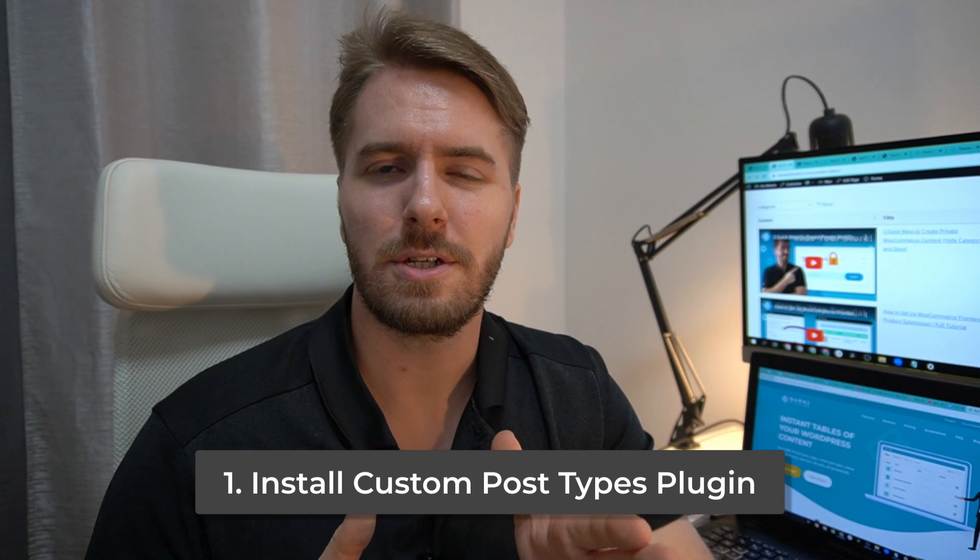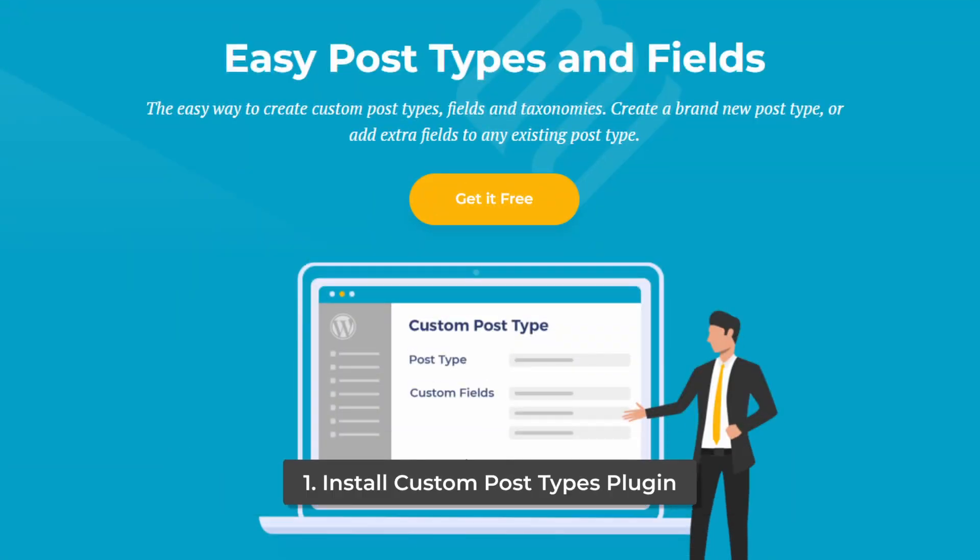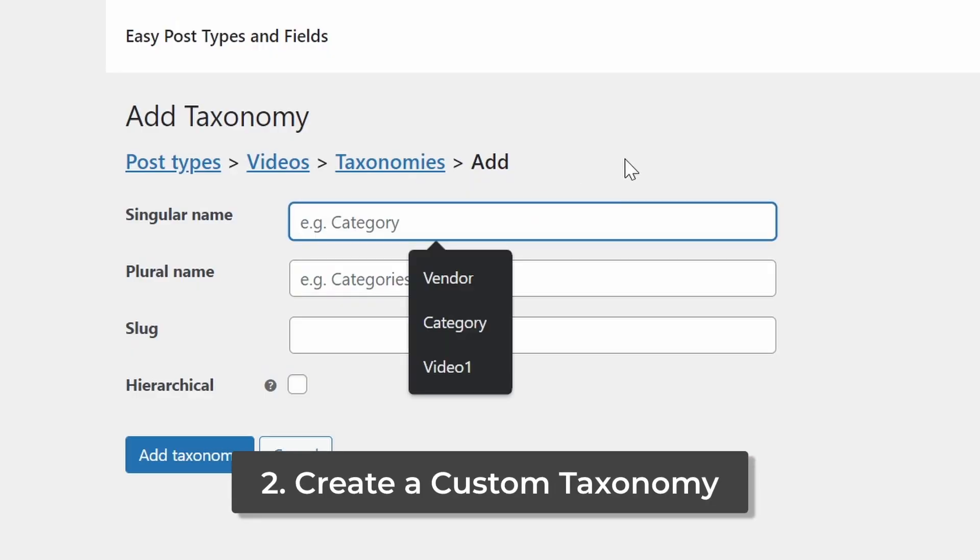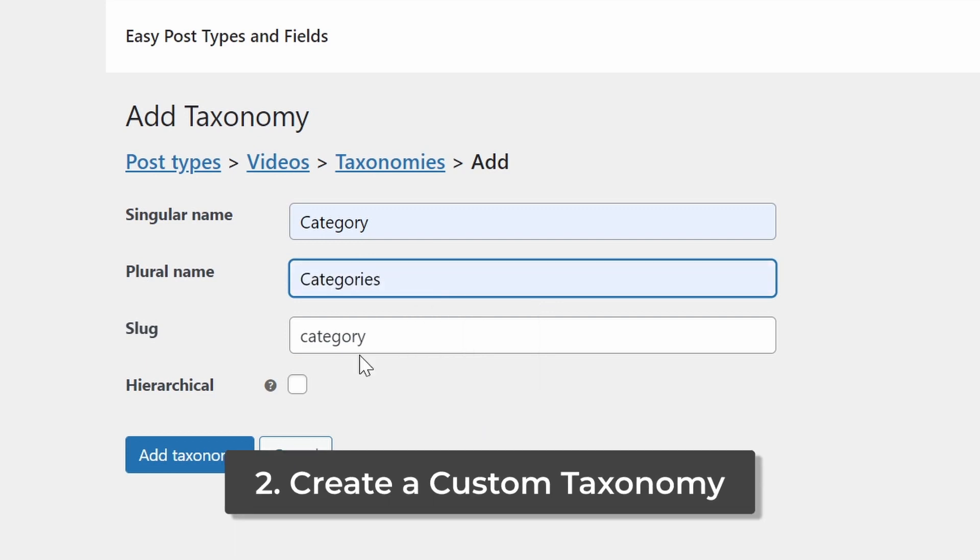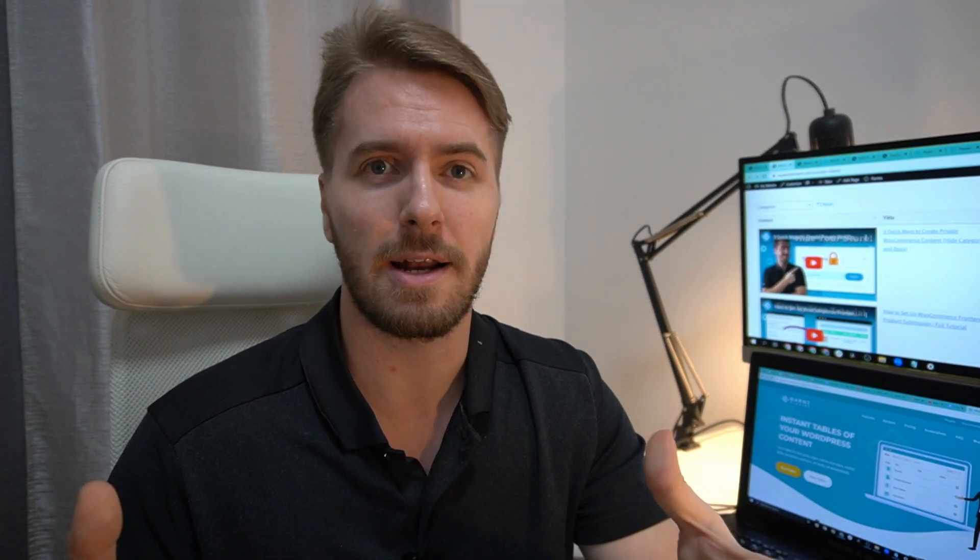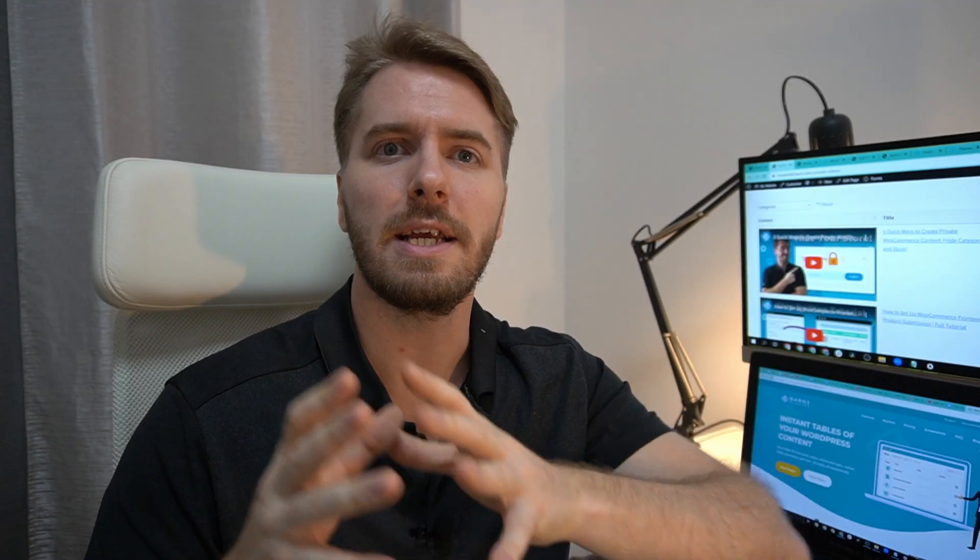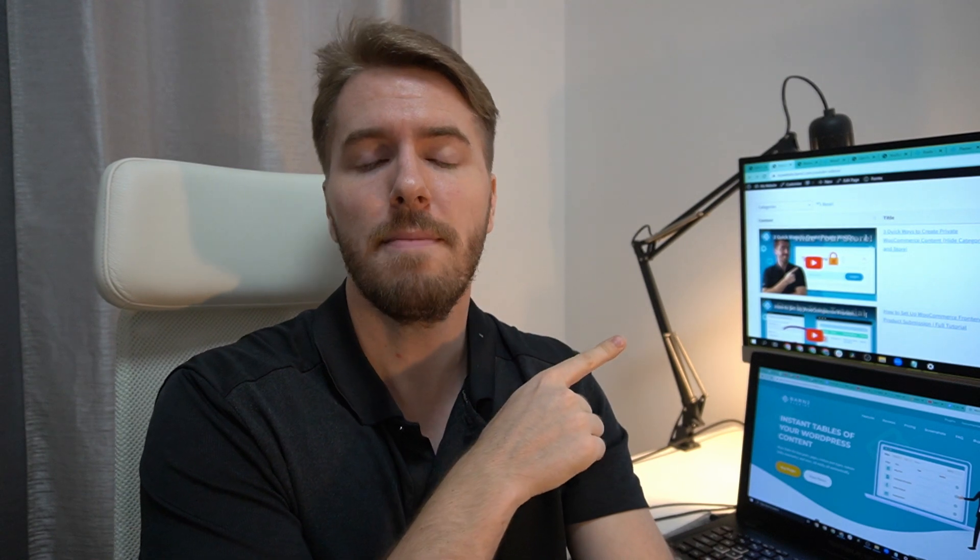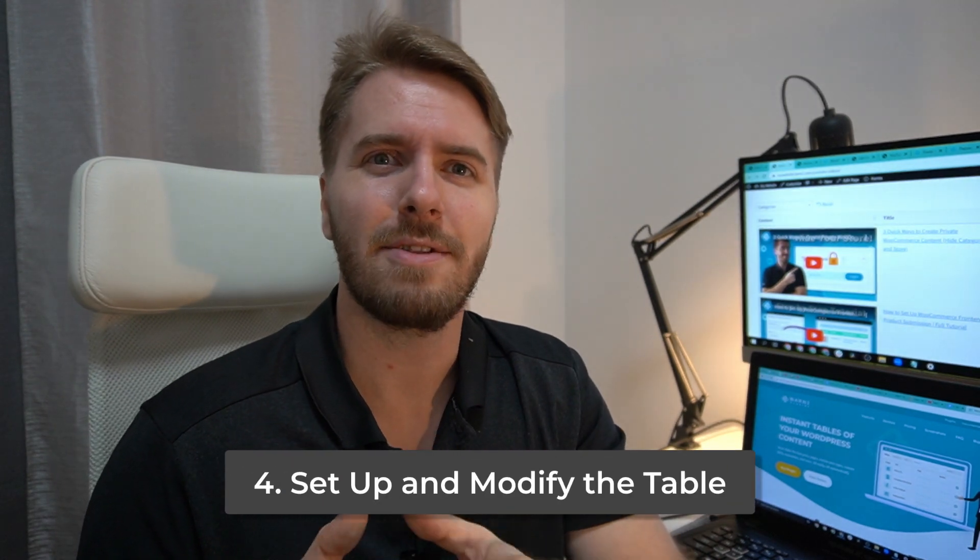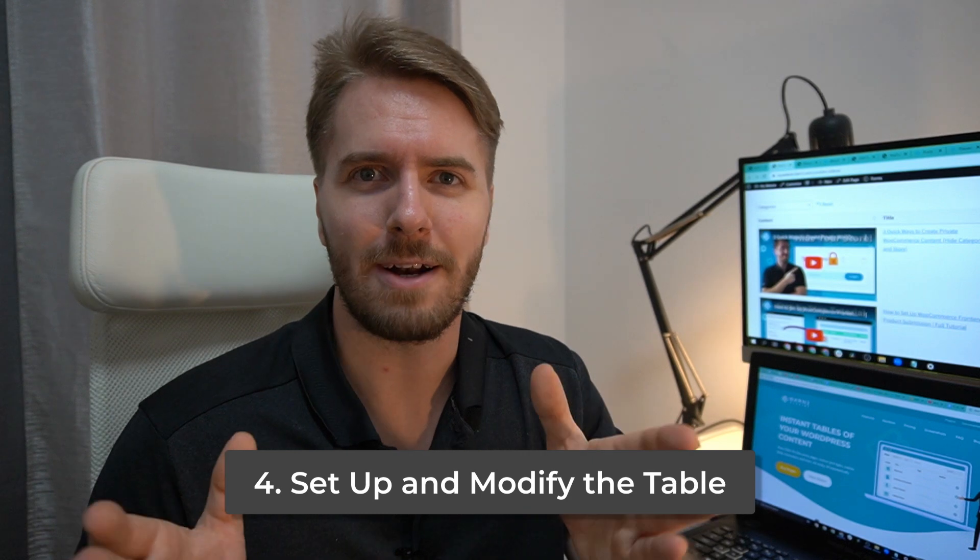Here's a quick breakdown of what we're doing in today's tutorial. First, we're going to add a free plugin which allows us to create custom post types on our WordPress site. Then we're also going to add custom taxonomy, which is going to allow us to sort our videos in terms of category or genre or however we want to set it up. We're going to add the post table pro plugin, which is going to allow us to put all those videos into a nice table like the one behind me. And finally, we're going to customize how the table looks by adjusting some of the finer settings.